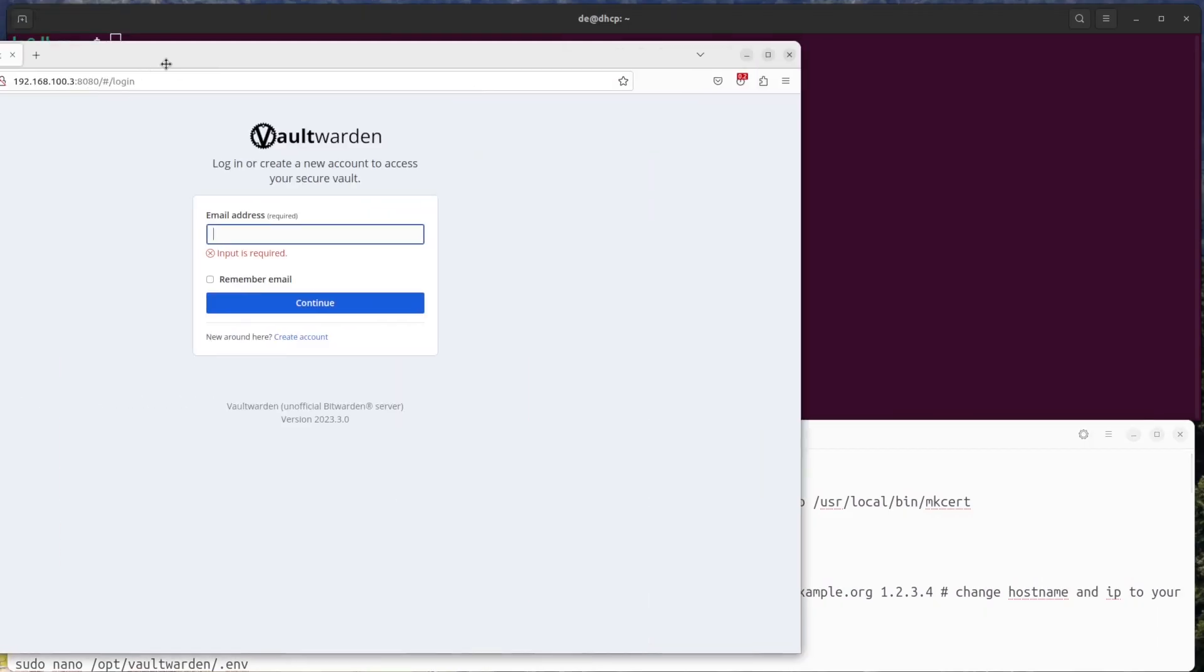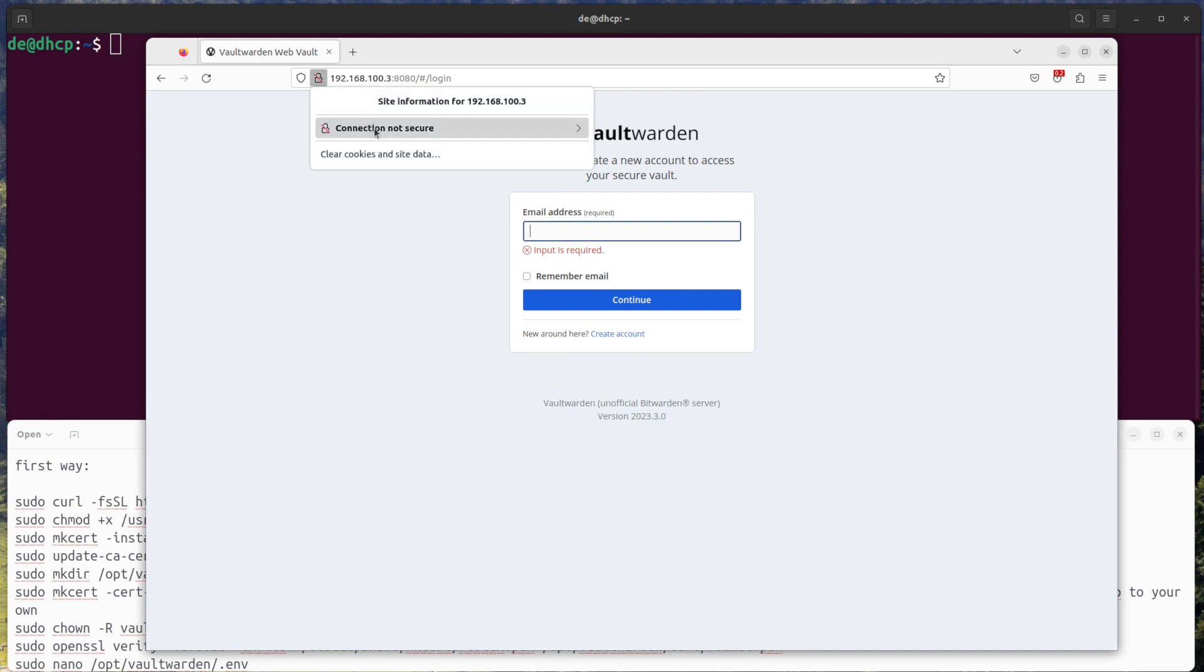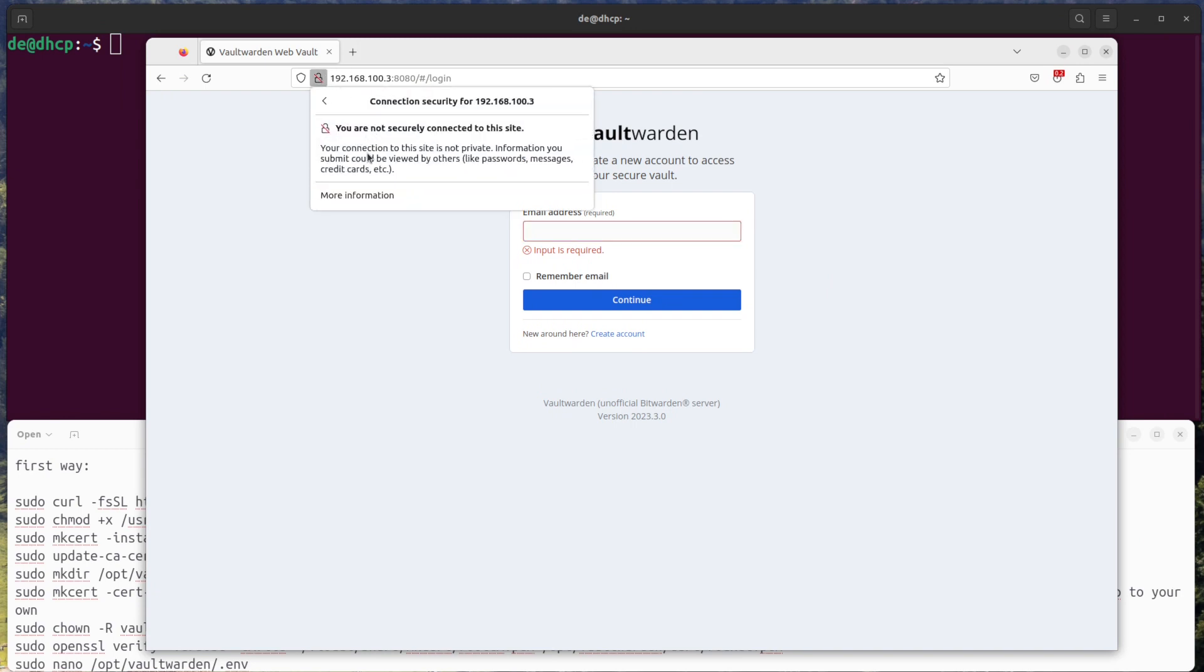Hello and welcome. In the latest video I installed Vaultwarden from source code, and now we need to create a secure connection between client and server with HTTPS.